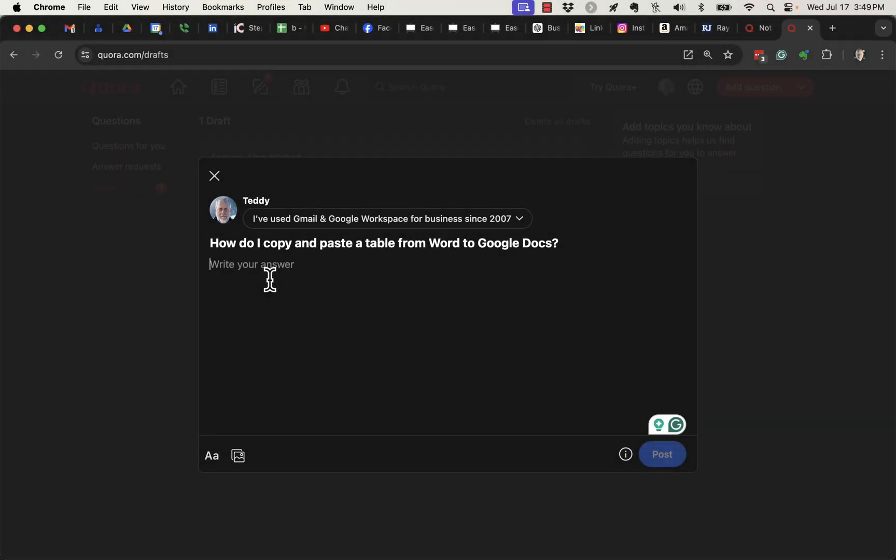Here's the question. How do I copy and paste a table from Word to Google Docs? Let me show you how to do this.